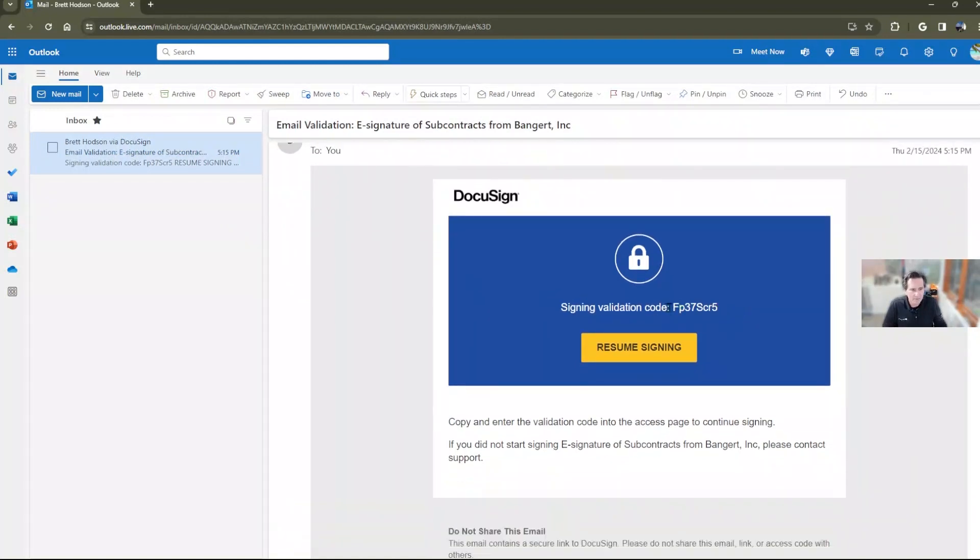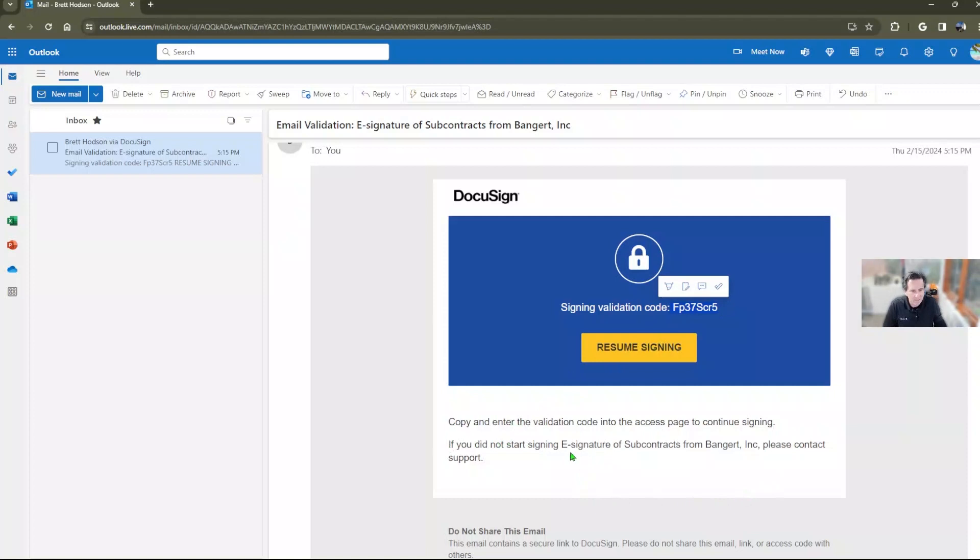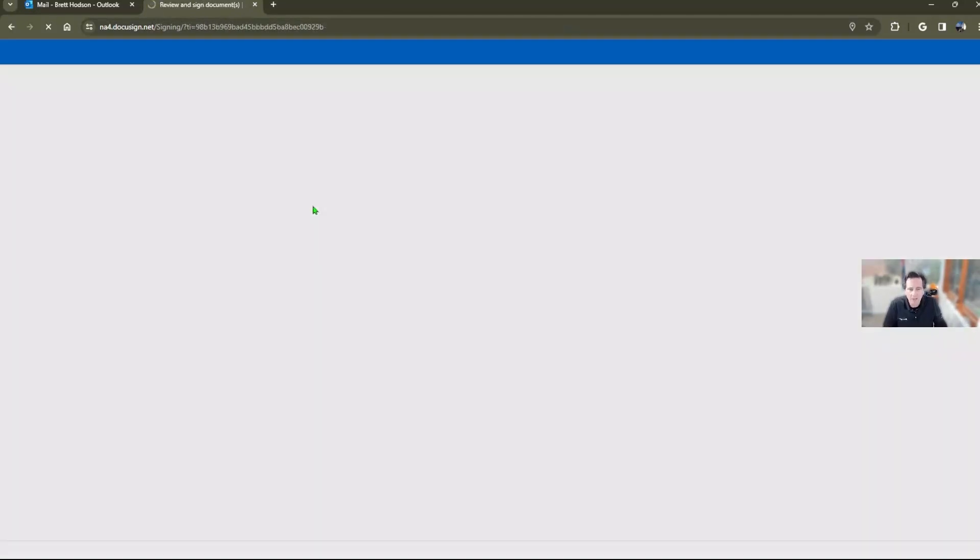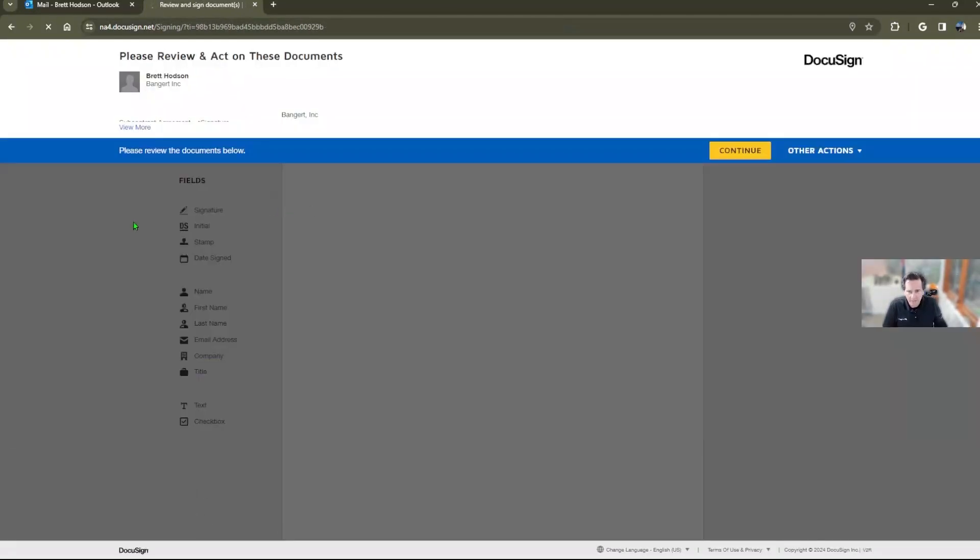You'll see there's a security code right here that they're going to need to use. And you can also see right down here that they can see this is from Bangor Inc. It's a subcontract, so they know it's legitimate. They're going to put in the access code, and now it's going to open up their copy of the subcontract.